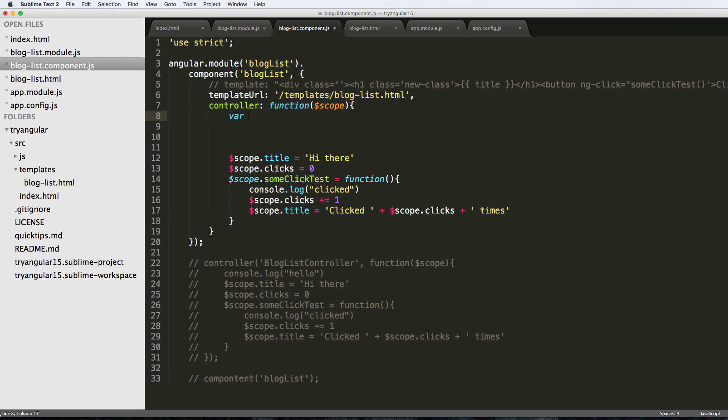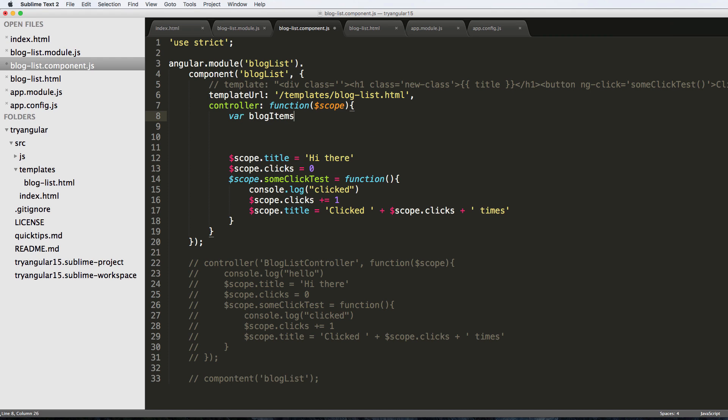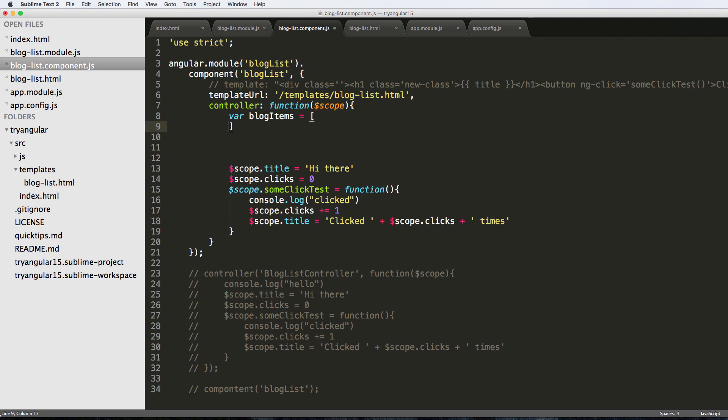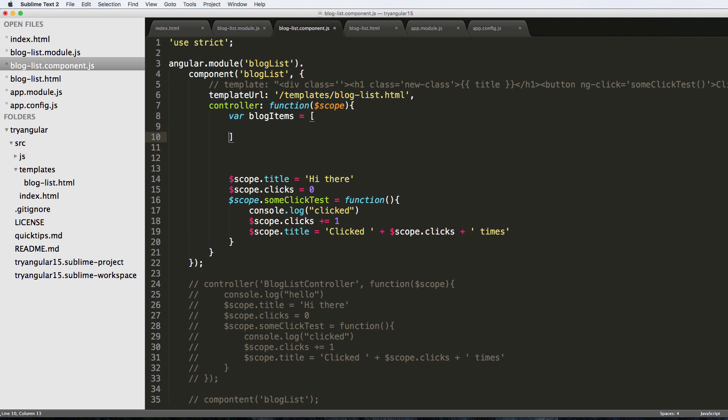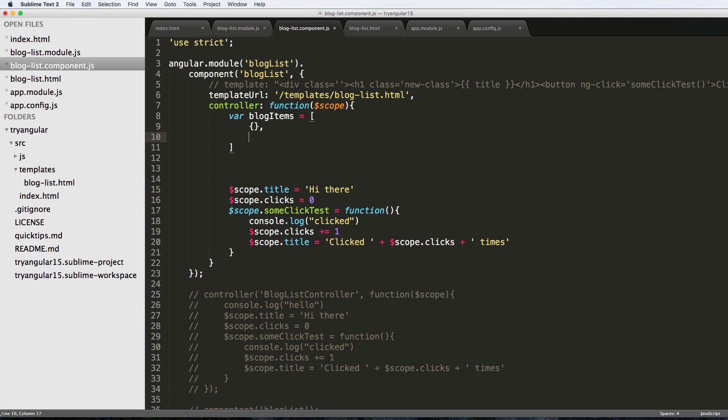What I'm going to do here is create a variable declaring it by doing var and then I'll say blog items. Notice how I actually case the actual variable of blog items. I'm going to create an array and inside of this array, also known as a list, we're going to have various dictionaries.